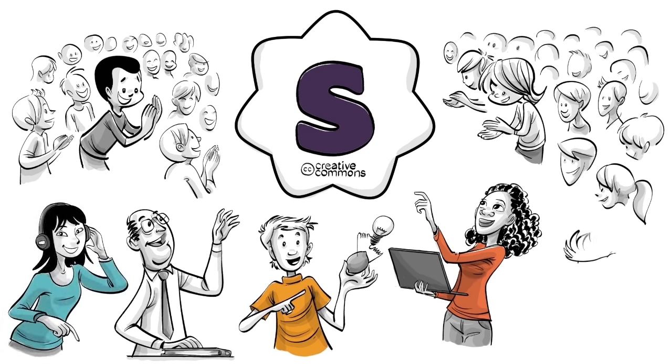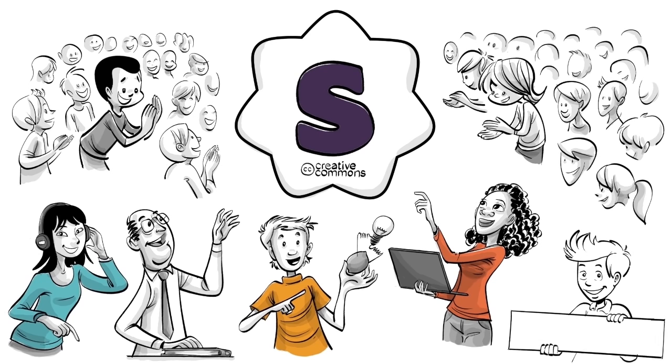If you want to support our mission and help change education, visit our Patreon. That's patreon.com slash sprouts.